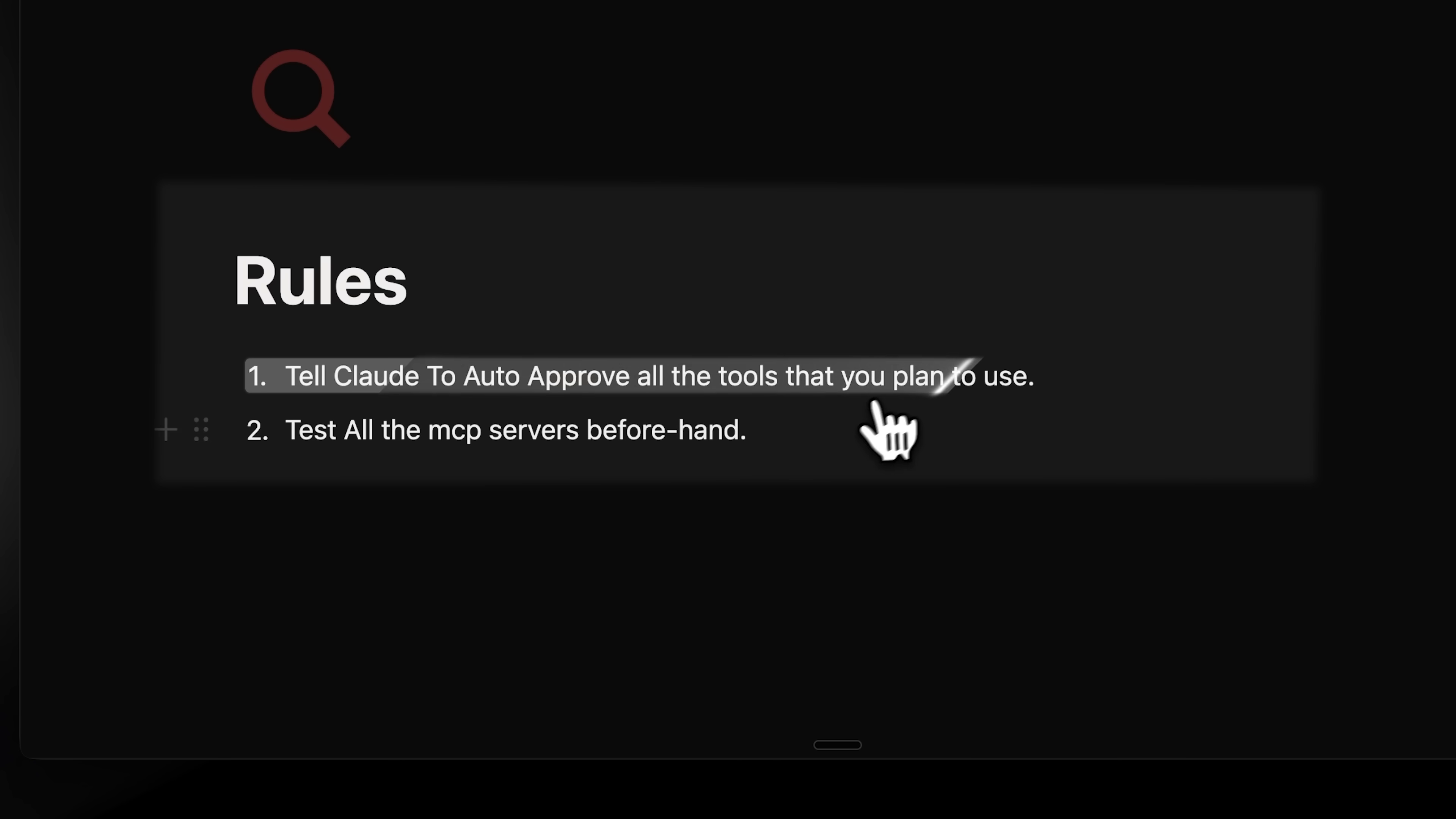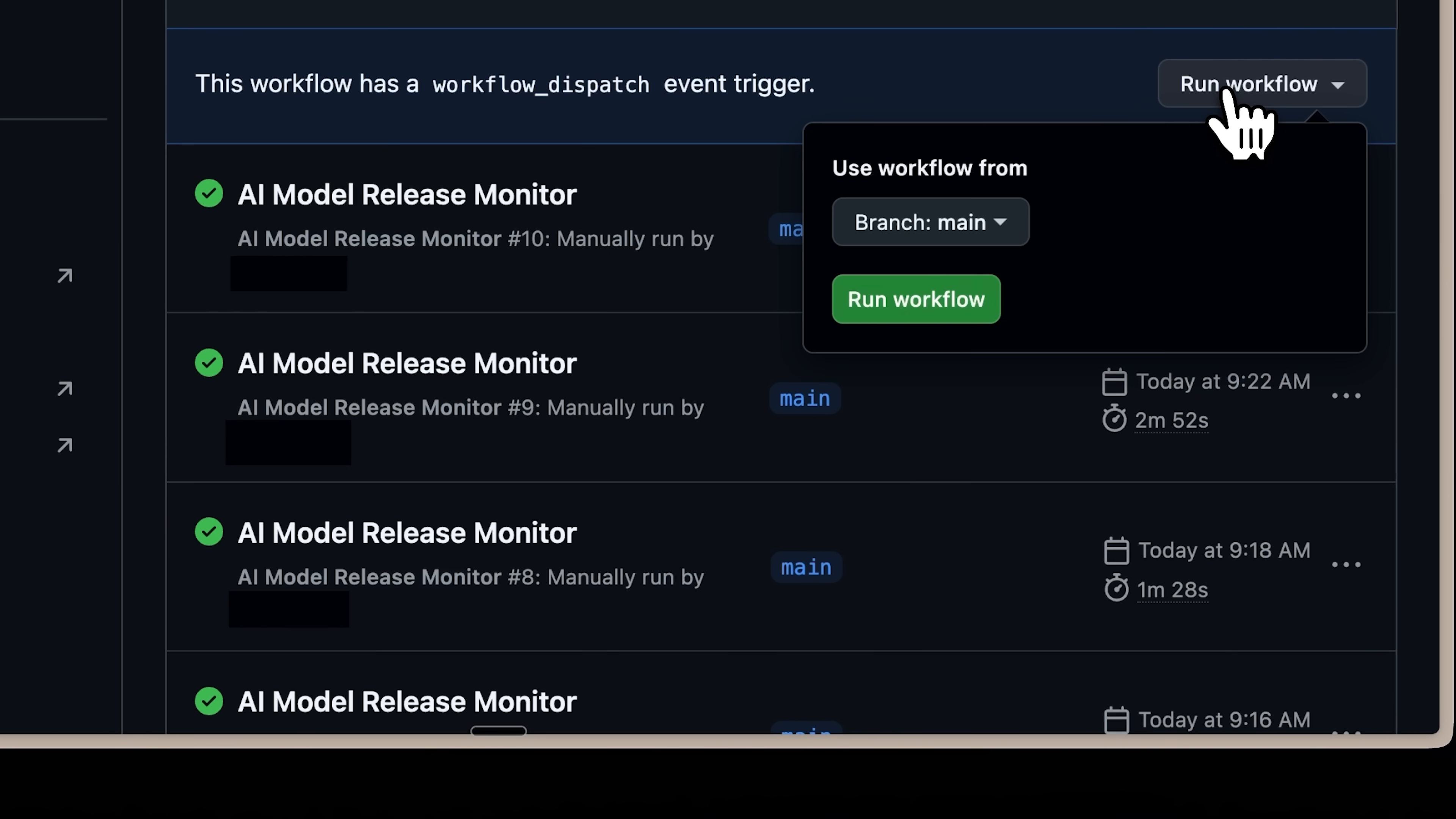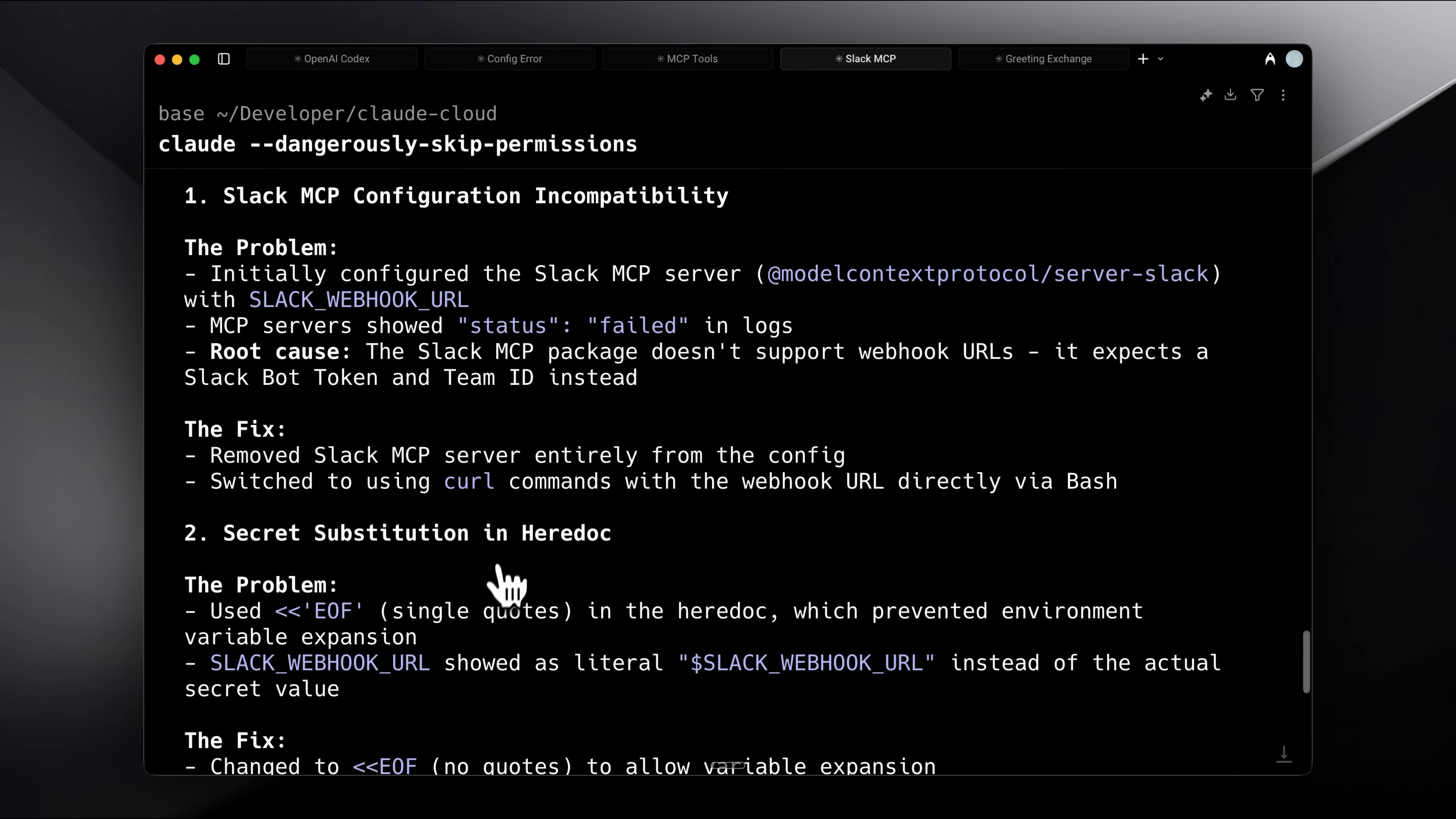The first one is that you need to tell Claude to auto-approve all the tools you plan to use in a GitHub workflow. I lost a lot of time because the culprit was simply that tools hadn't been auto-approved. Since this is an automated workflow, no one was there to approve them manually. Another thing that makes this really powerful is that you can add MCPs, and your automation can do stuff on other platforms as well.